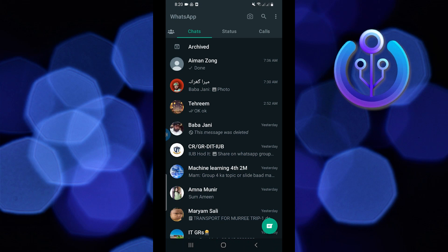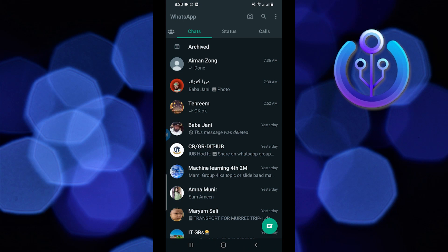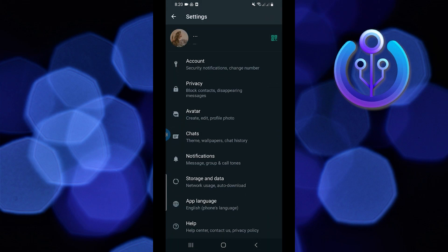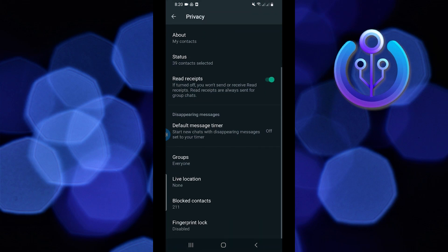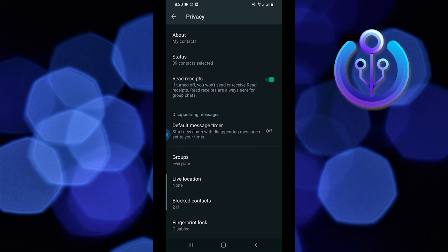First open your WhatsApp. From here tap on the three dots on the top right and go to settings. Now go to privacy. From here scroll down and go to blocked contacts.